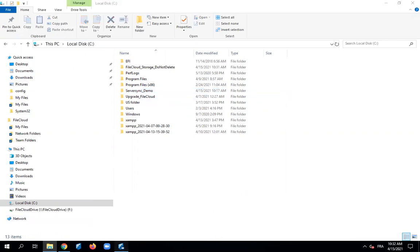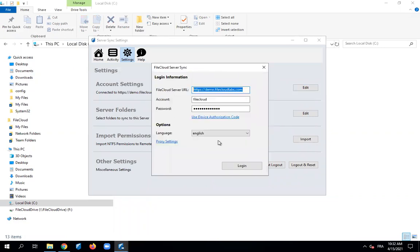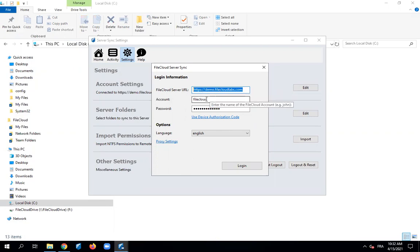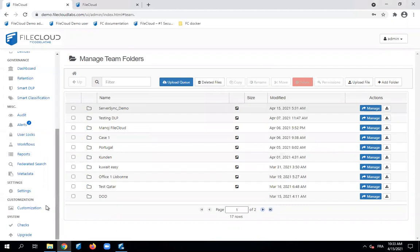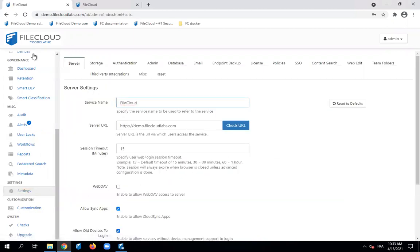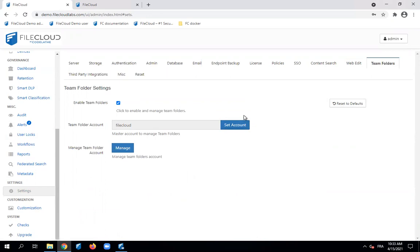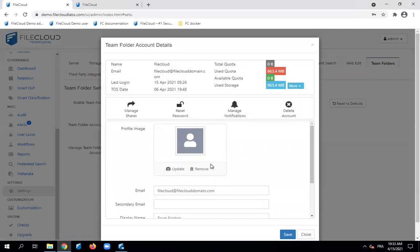Now we go to the server sync application. First step: you need to connect the server sync application to your FiCloud server, so you need login information — the server URL and an account. For this account, you need to use what's called a team folder account, which is a system account that manages team folders. To access it, you go to settings, then team folders, and you can set the account on first connection or manage the account by resetting the password if needed.